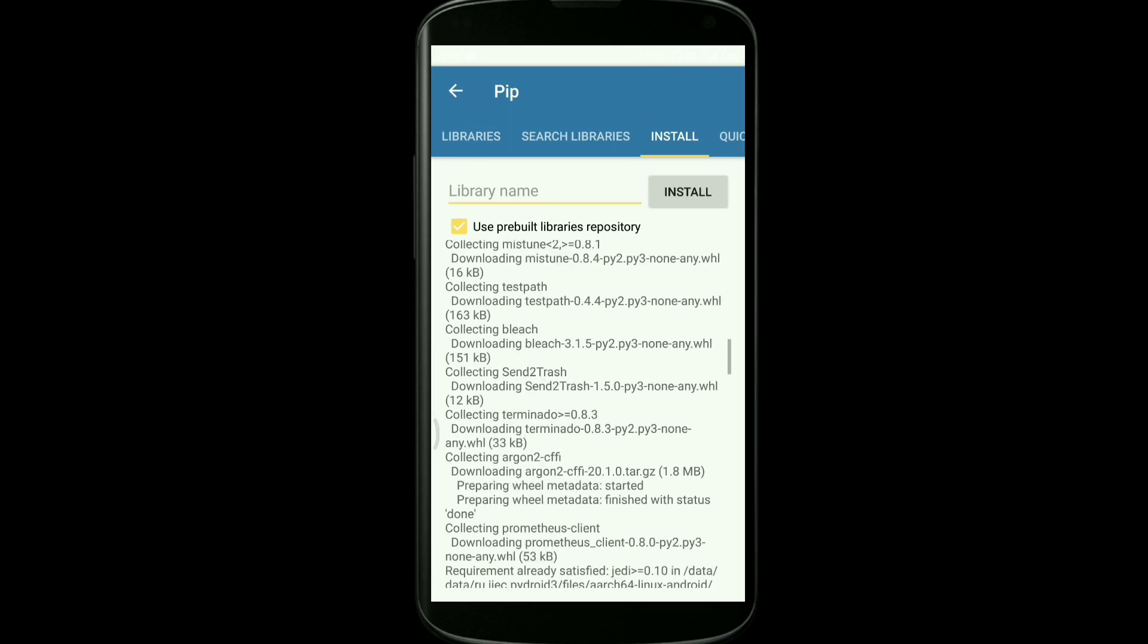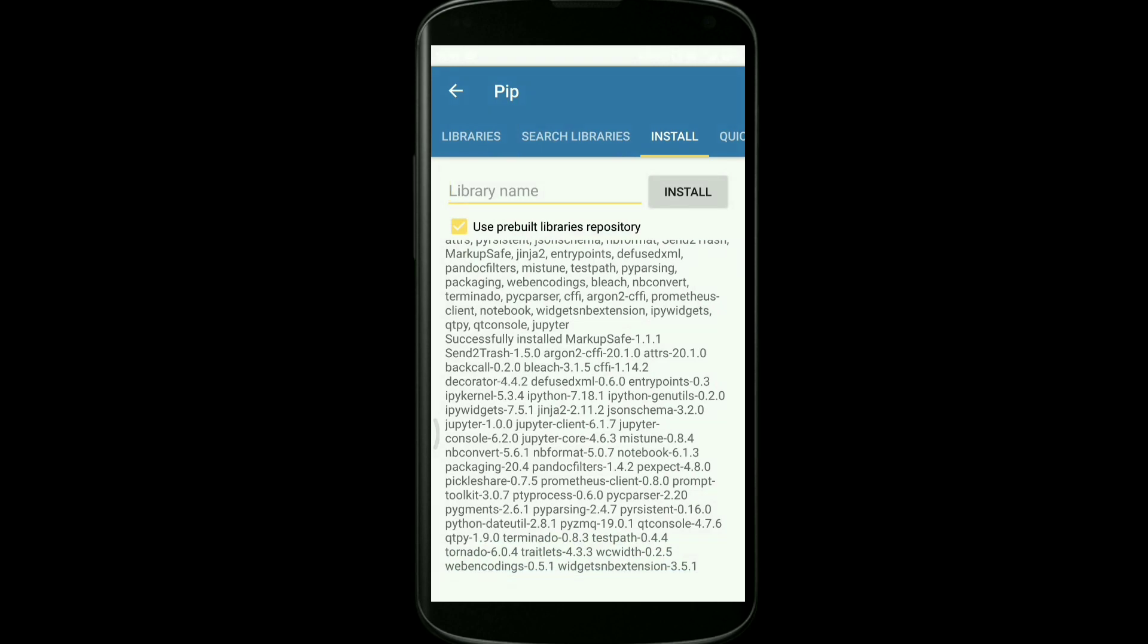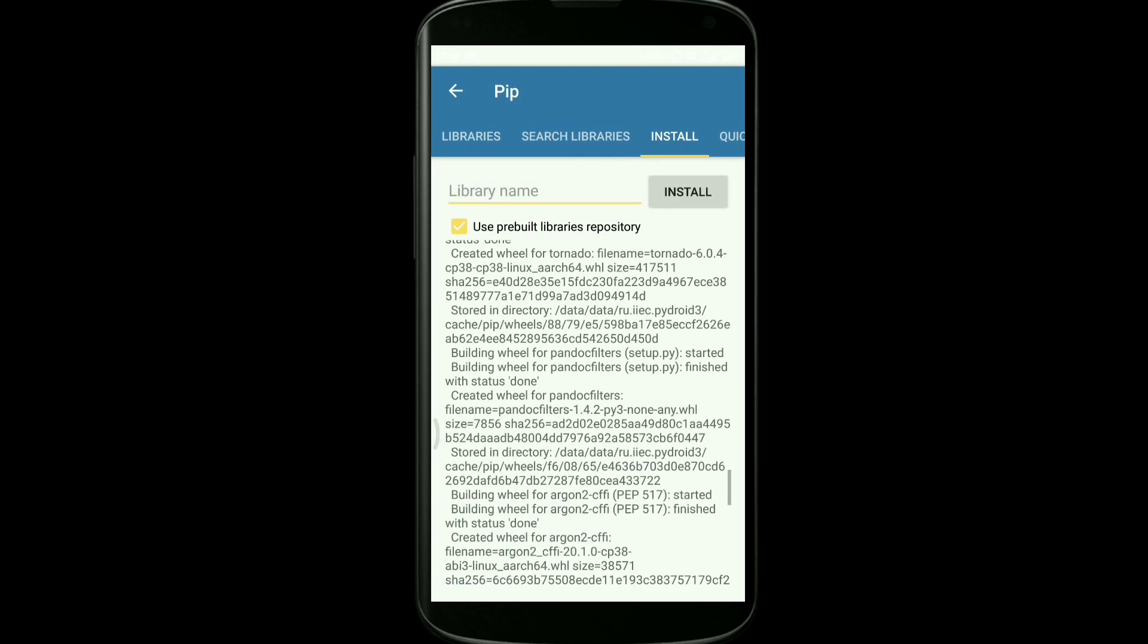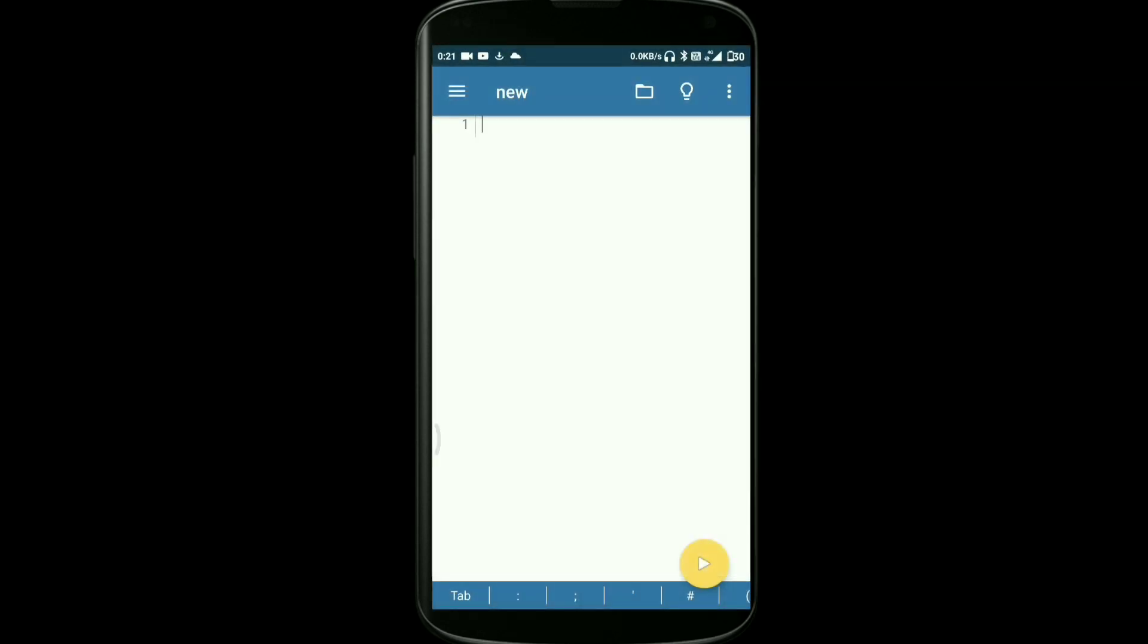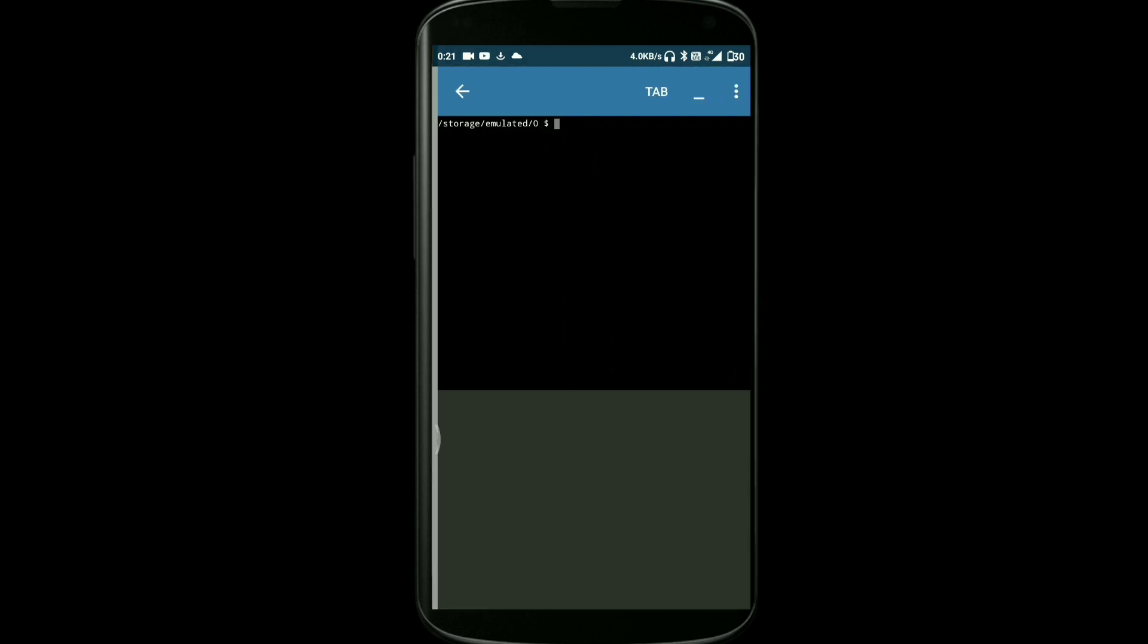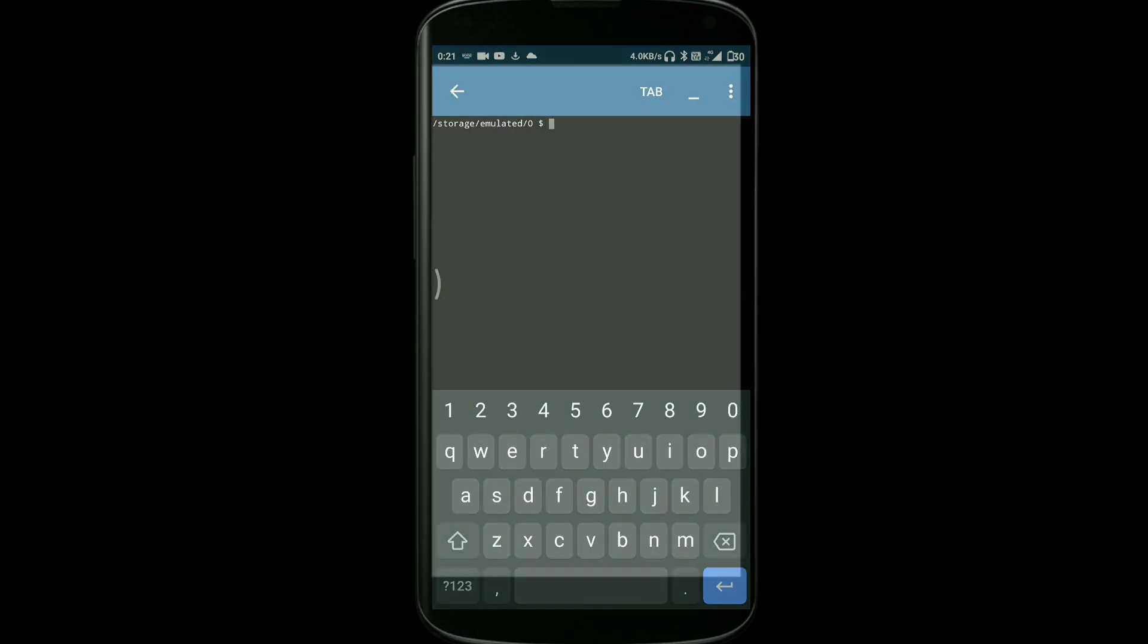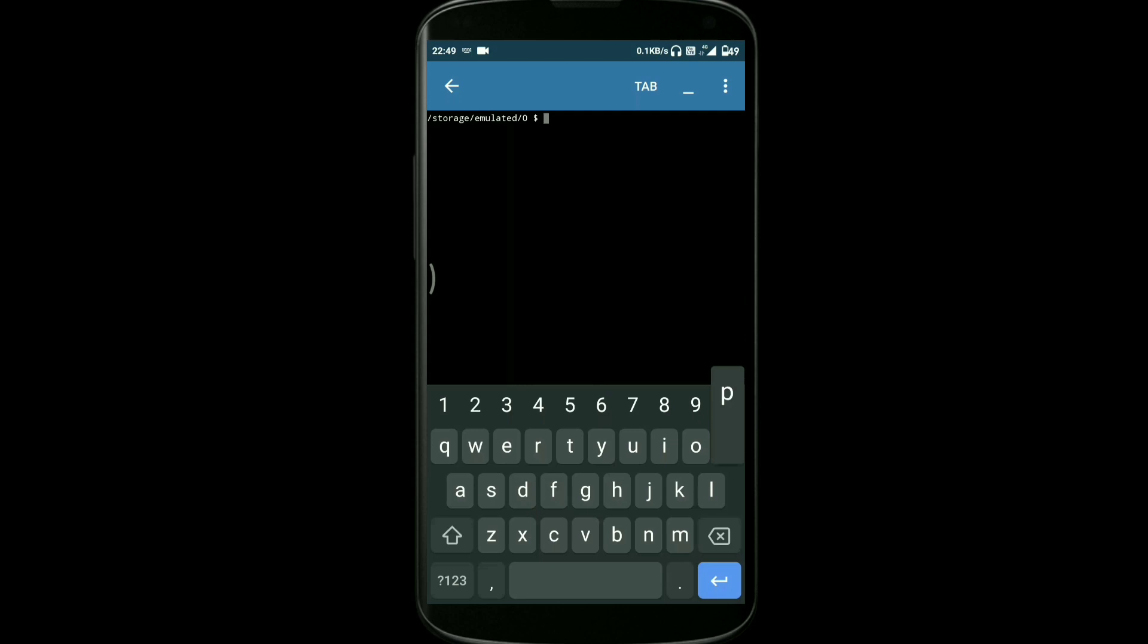Once after installation, all the required files are downloaded. Now what we need to do is we need to go back and select the terminal option over there. Here we need to write some basic commands. Open the terminal.